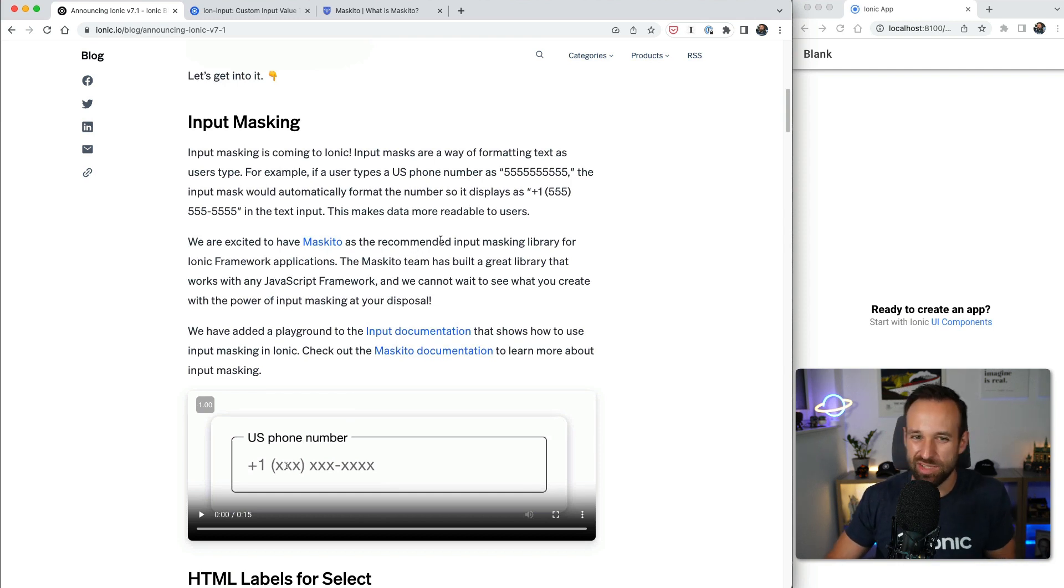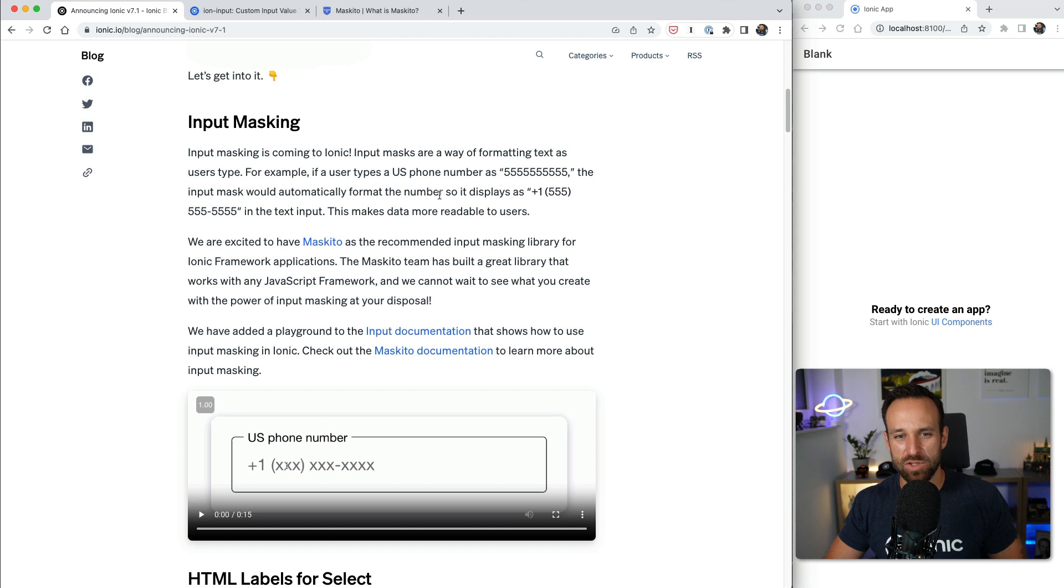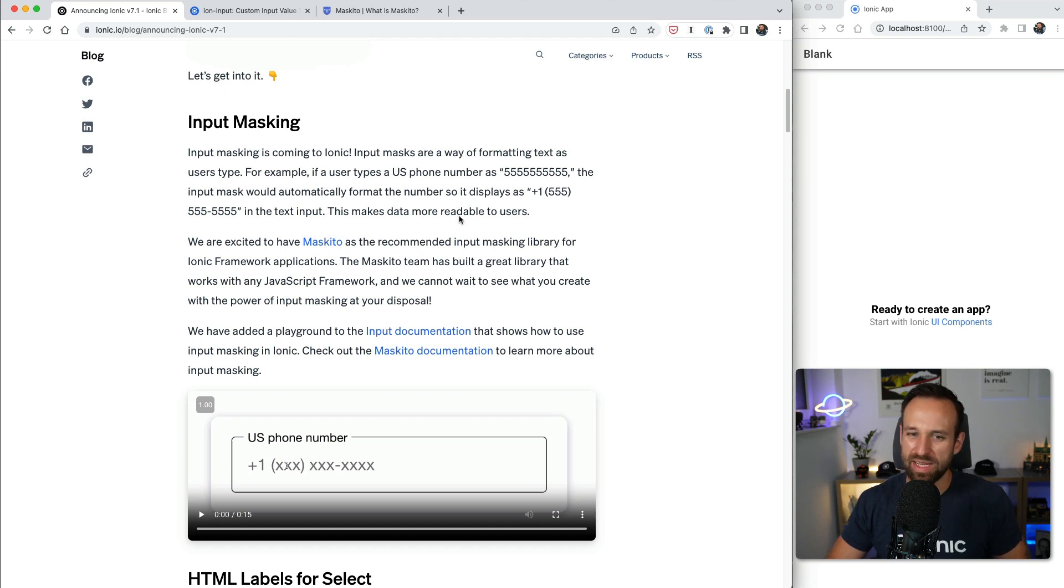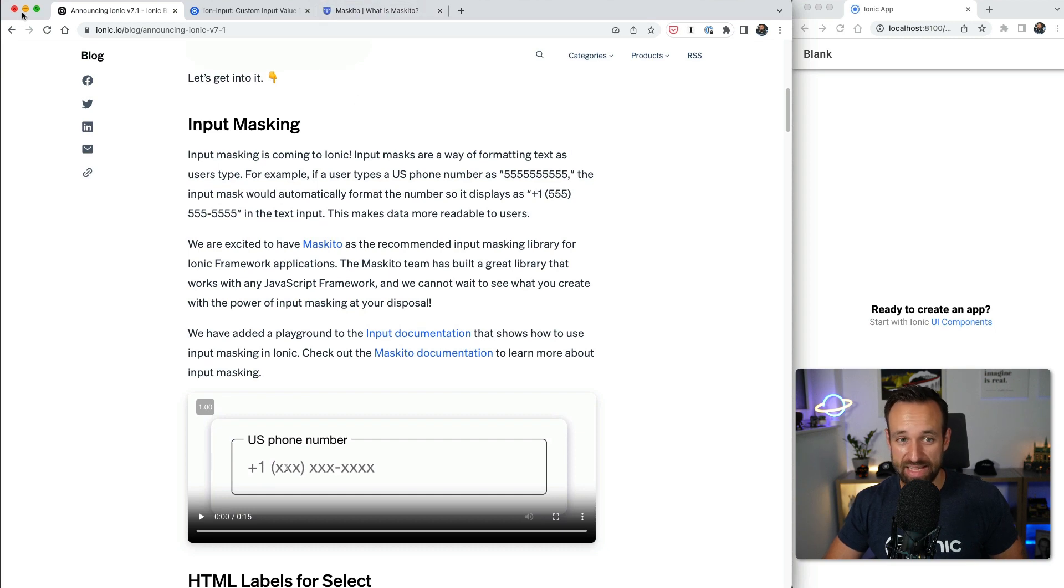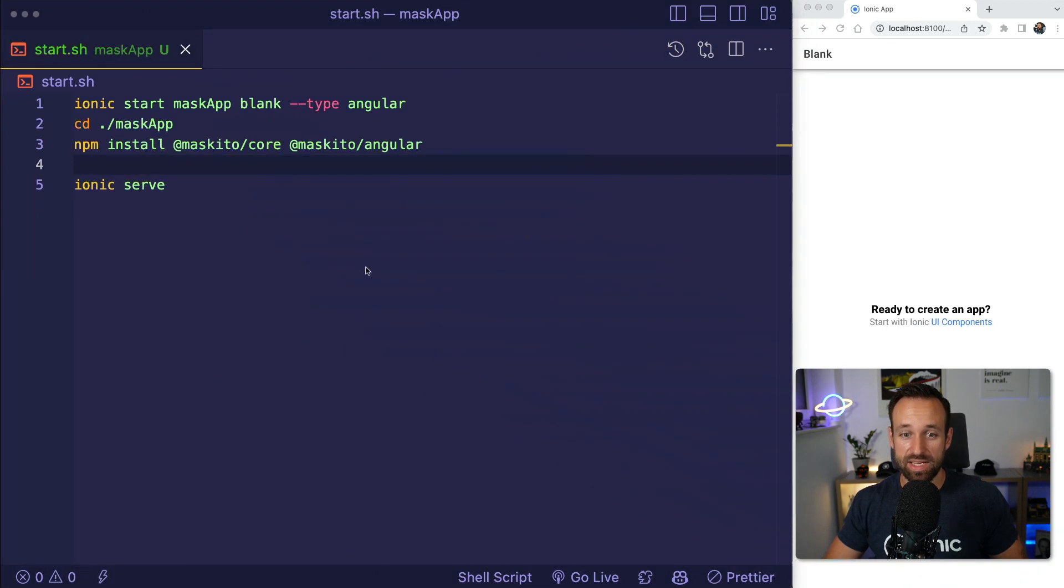I guess we could have actually used this before. Not sure exactly what Ionic did, but the elements are now ready and I'm gonna show you how you can use cool input masks. So here we go.